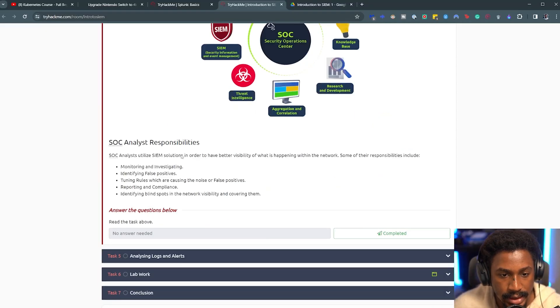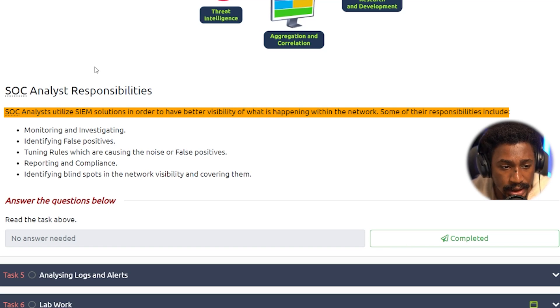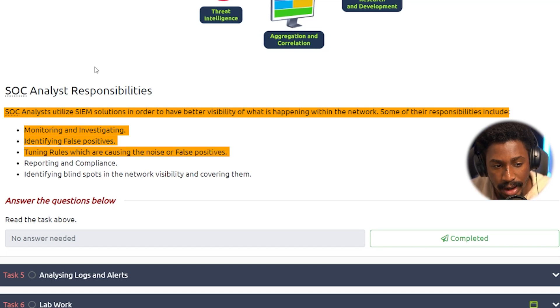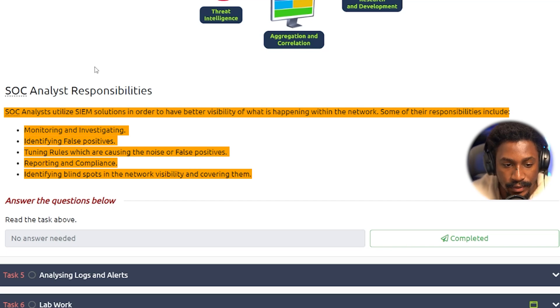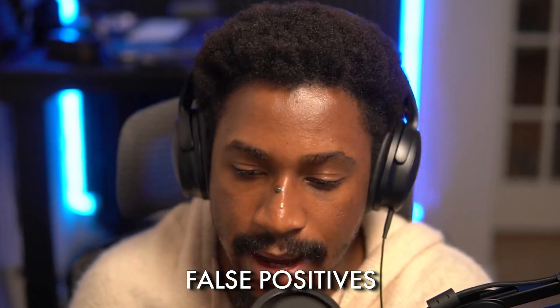Some SOC analyst responsibilities include monitoring and investigating, identifying false positives, tuning rules causing noise, reporting and compliance, and identifying blind spots in network visibility. For the first line of defense — monitoring and investigating — you're looking at what the attacker tried to do, whether they got access, whether they did reconnaissance. This triage process is the core of an analyst's day-to-day work.